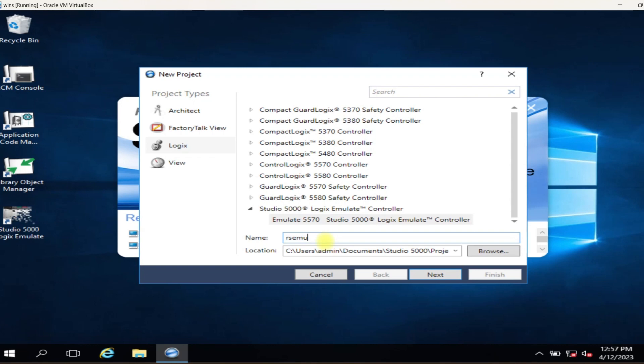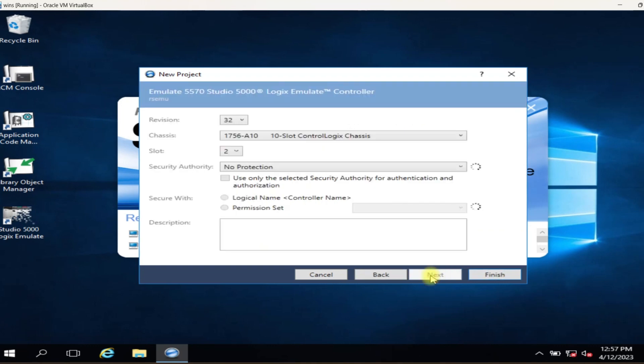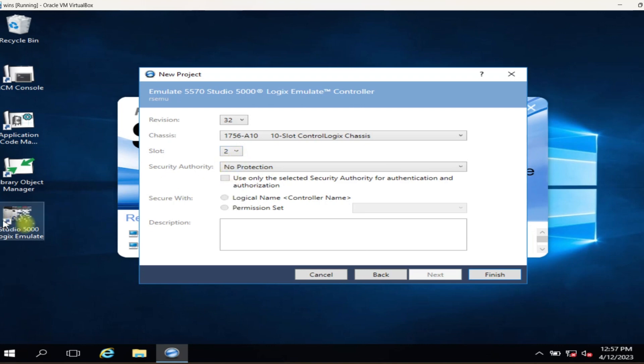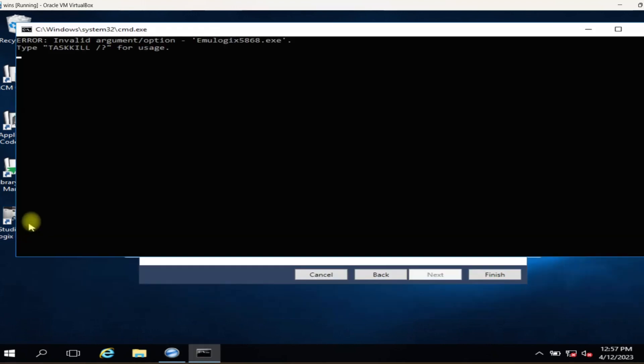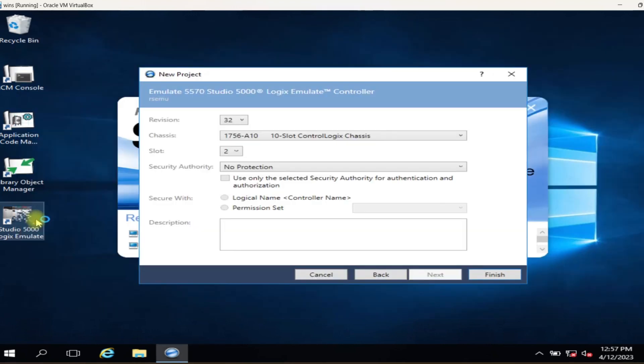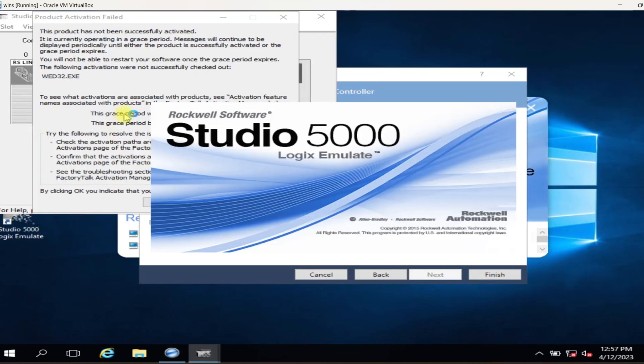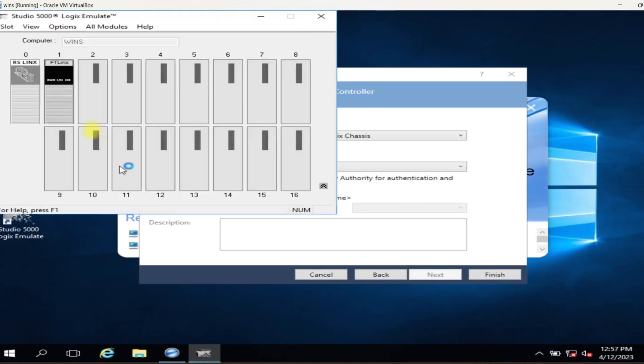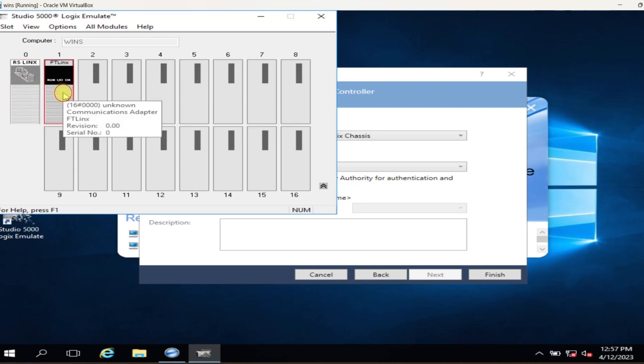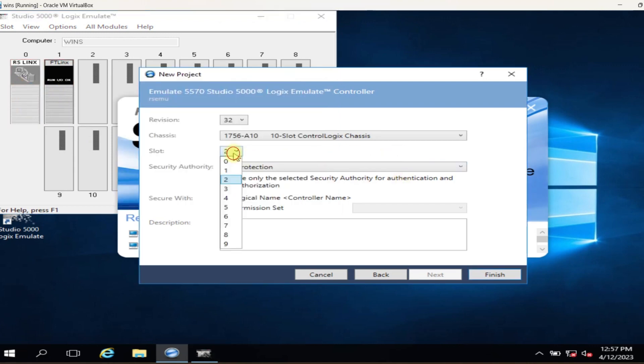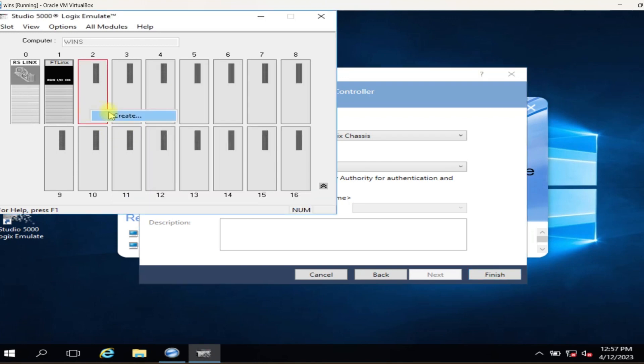In the configuration window, select Studio 5000 Logix Emulate Controller and enter the name of the project. Click Next, then click Finish. As you see in Studio 5000 Logix Emulate, slot zero is occupied by BusLogix, slot one is occupied by FactoryTalk Link server, so we add our virtual controller in slot number two.